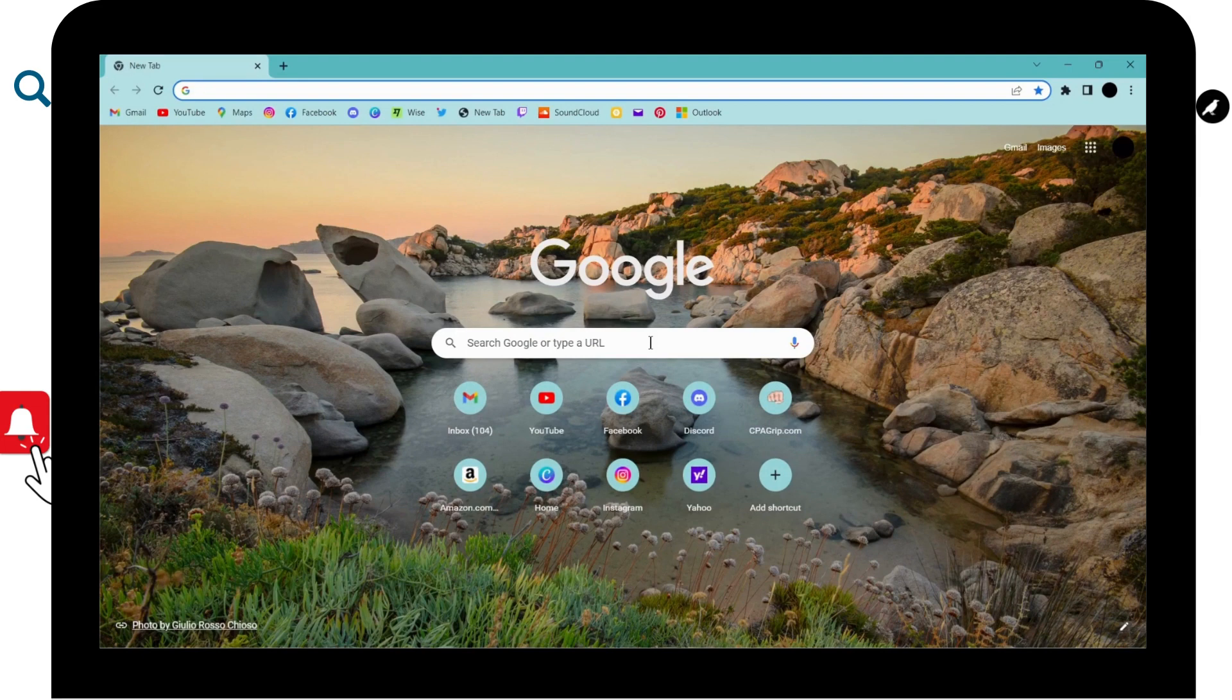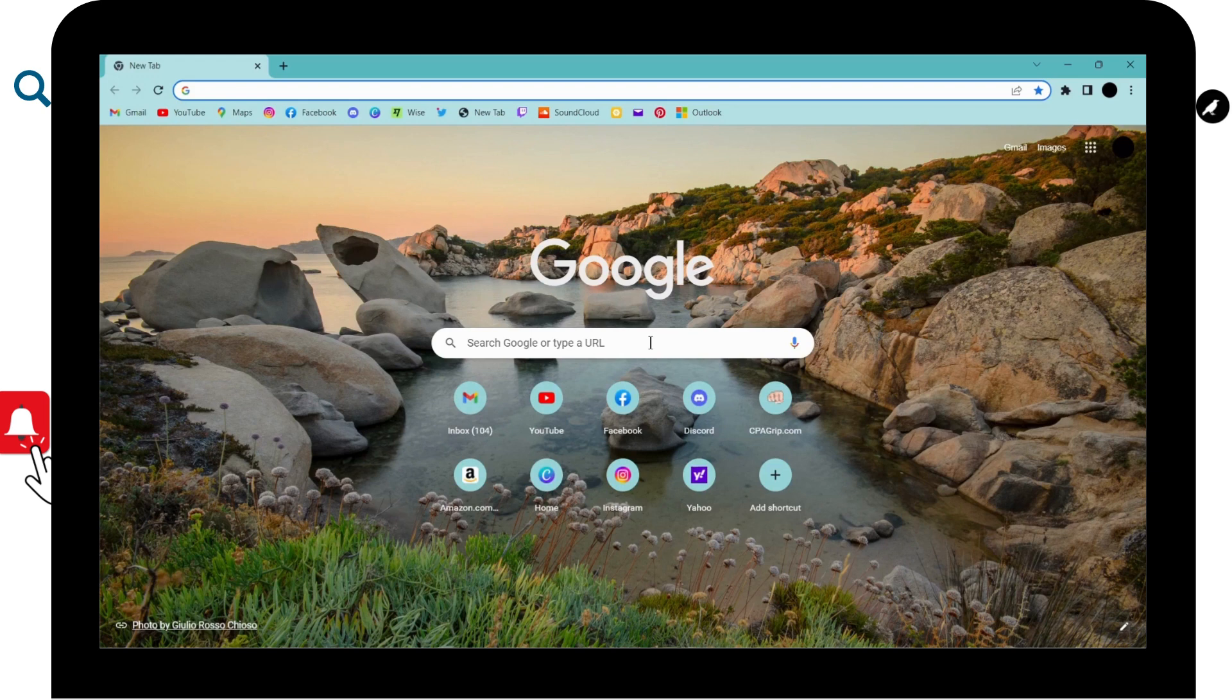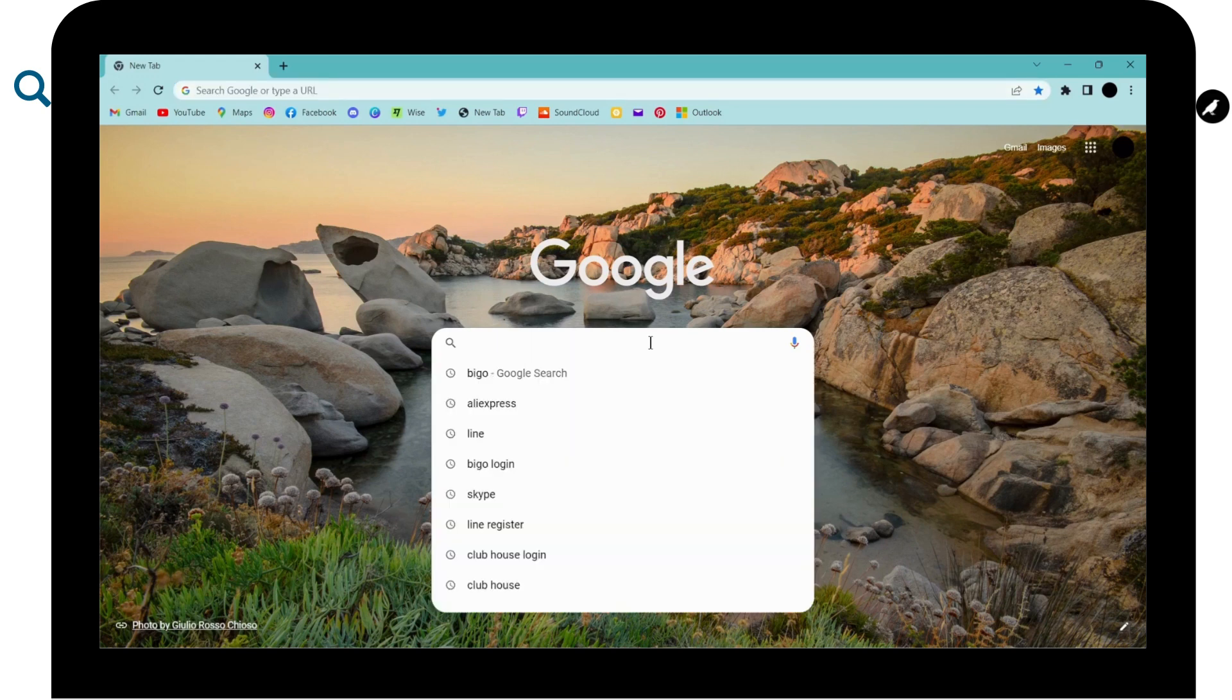then first of all open up a browser, any browser that you are comfortable with. I am here with Google Chrome browser and now on the search bar, search for Roblox.